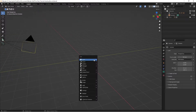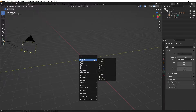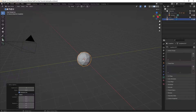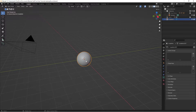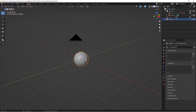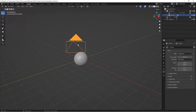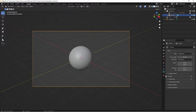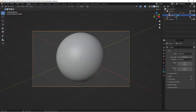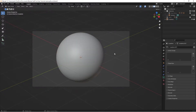Start by pressing Shift+A, go to Mesh, grab yourself an icosphere, and change the subdivisions to five. Right-click and shade smooth. Select your camera and go to camera view, then go to your camera settings and switch the focal length to 102 to give us a nice view of the mesh.